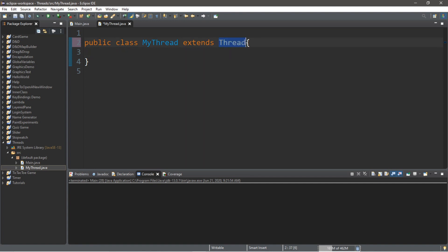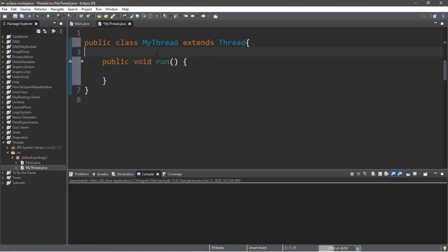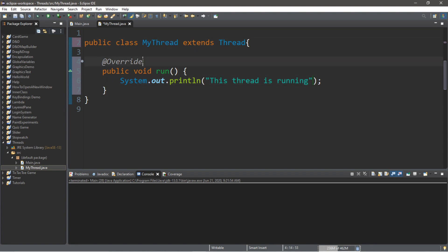There's a method called run within the Thread class and we're going to override it so MyThread does something else. It's a public void method called run. Since we're overriding it, we should add the @Override annotation for good practice. When run is executed, we'll just display that this thread is running. That's everything we need in the MyThread class.